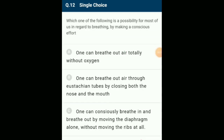Which of the following is a possibility for most of us regarding breathing by making a conscious effort? Eustachian tubes connect the middle ear cavity (tympanic cavity) with the nasopharynx, approximately 35 mm long. One can breathe out through Eustachian tubes by closing both the nose and mouth. The answer is option B.